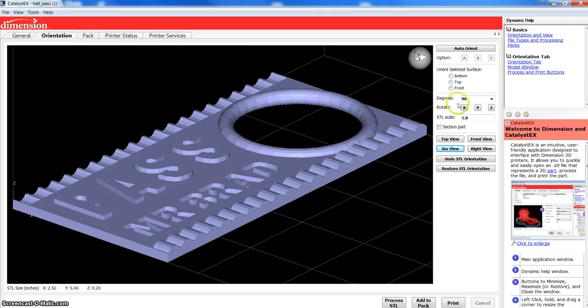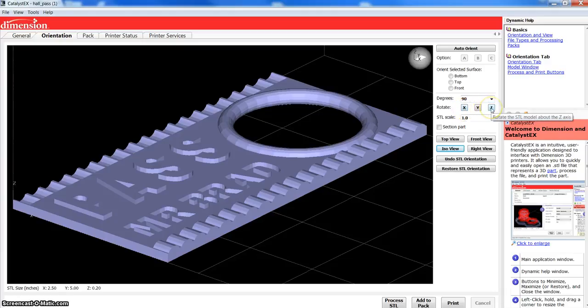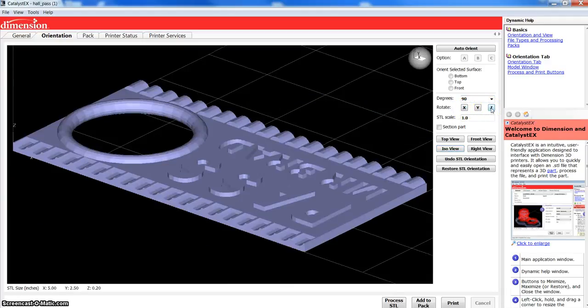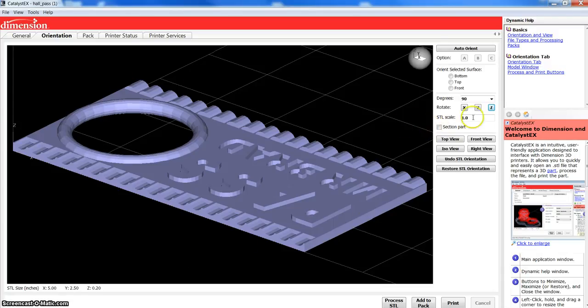One other option there, you can also rotate a number of degrees. And so, I can simply say, I want to rotate about the Z axis 90 degrees. And that will build it that way, then.